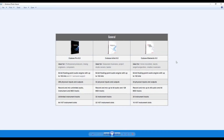Cubase Elements is ideal for the home recordist, bands, singer-songwriters, and creative musicians. Cubase Artist is aimed at seasoned musicians, project studio owners, and bands. Cubase Pro targets professional producers, mixing engineers, and composers.